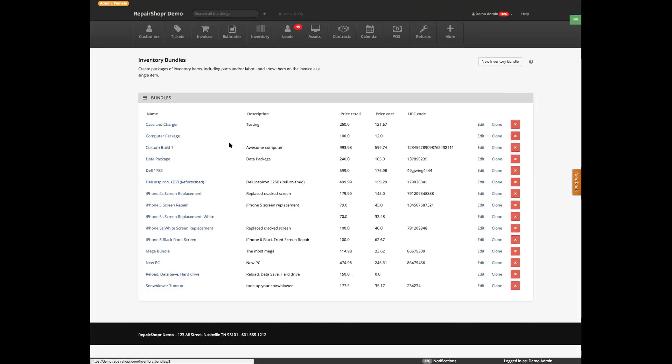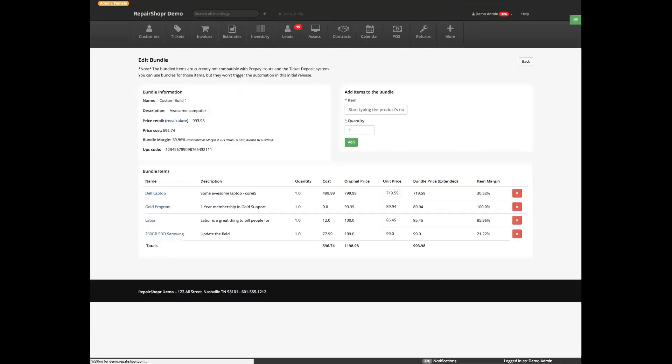Product instance labels don't work the same way with bundles, so we'll definitely pass that feedback along to our team.